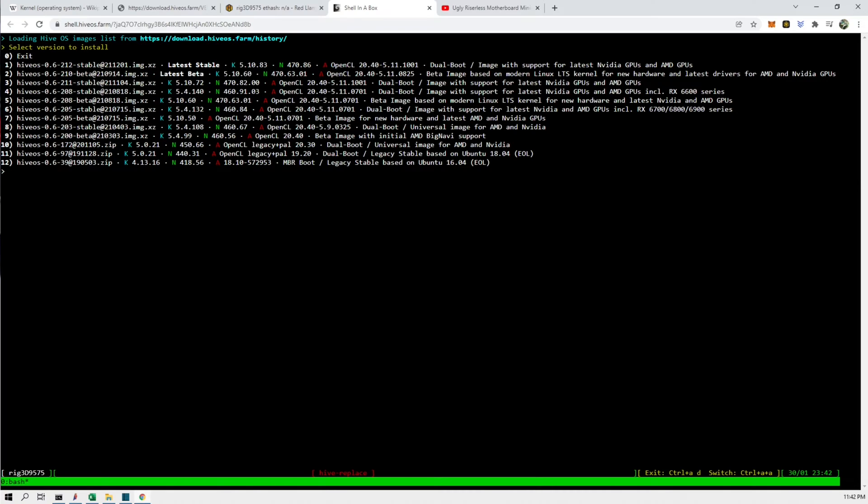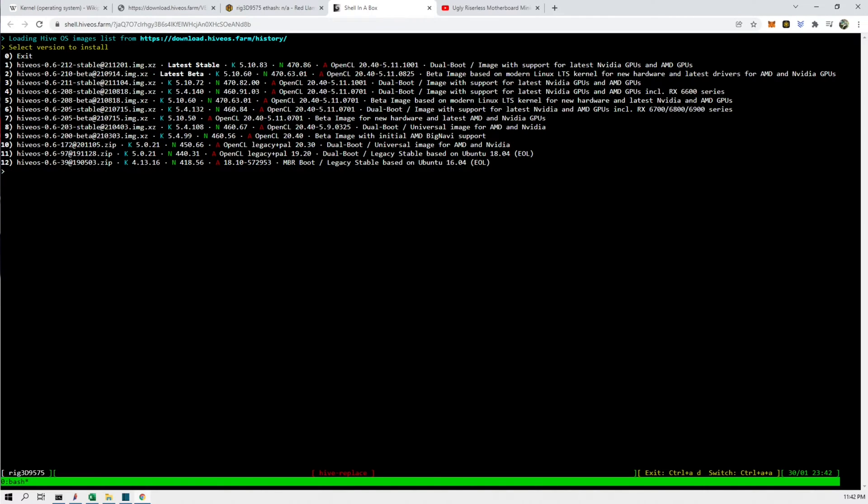So version 3 had worked out well for me in the past, so let's move this to the latest stable version which is one.